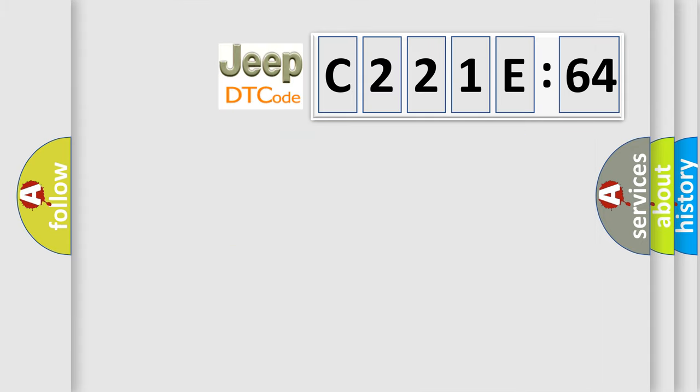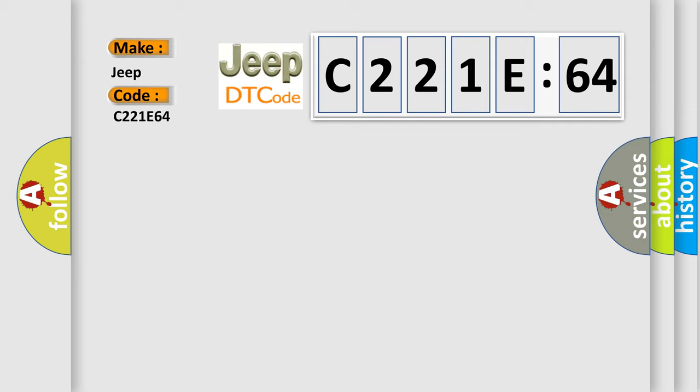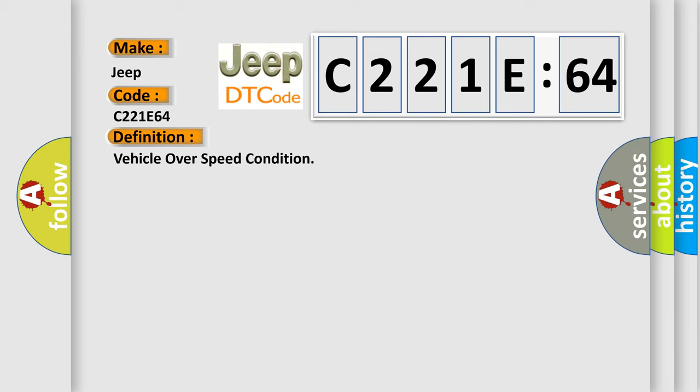So, what does the diagnostic trouble code C221E64 interpret specifically for Jeep car manufacturers? The basic definition is vehicle over speed condition. And now this is a short description of this DTC code.